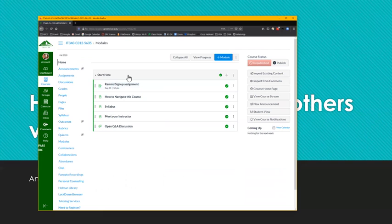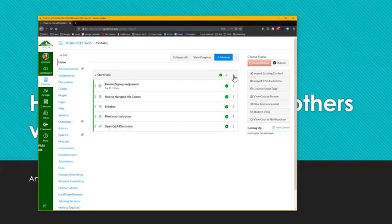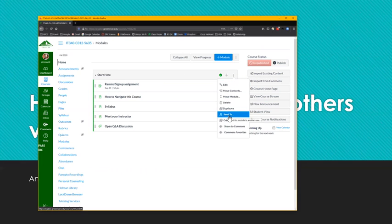What if you wanted to send it to somebody else? You have a module, a common module that your entire department uses or another instructor is interested in a particular assignment that you have. The exact same thing except instead of the copy to, you would do send to.